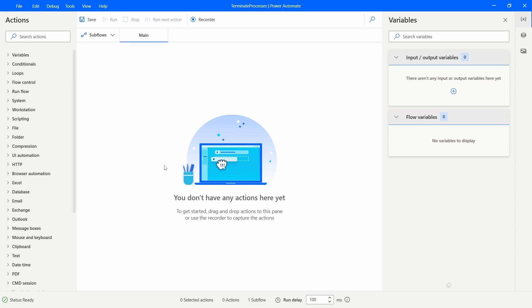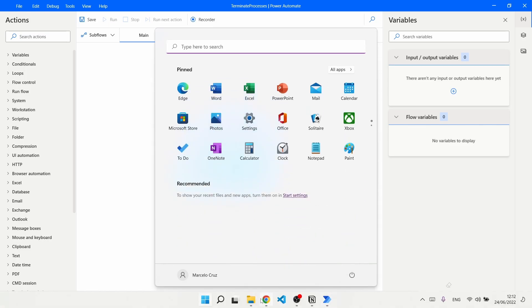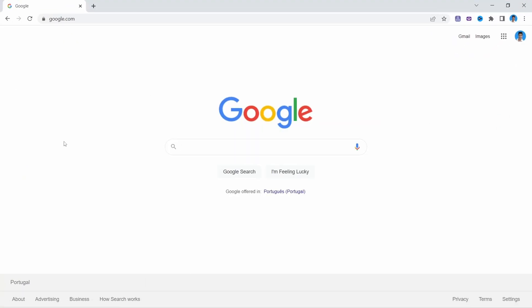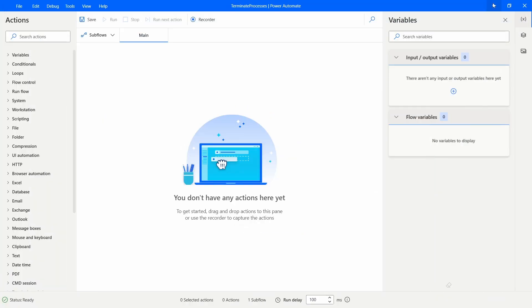So let's say that at the beginning of the flow or at the end we want to terminate some running process on our computer. For example, let's say that we want to terminate the Chrome process. How could we do it in Power Automate for Desktop?